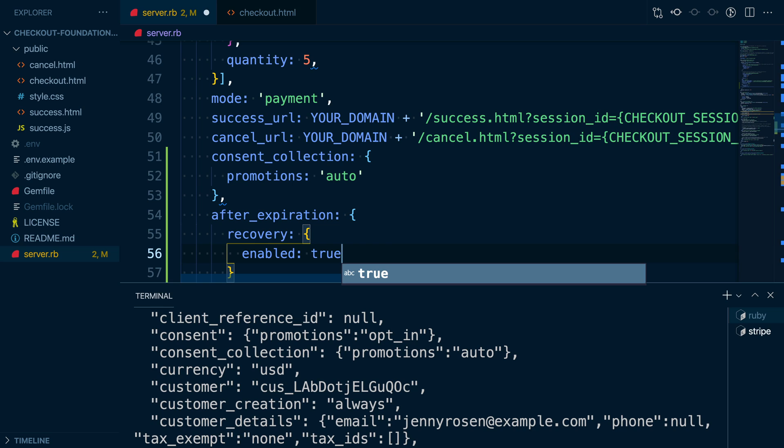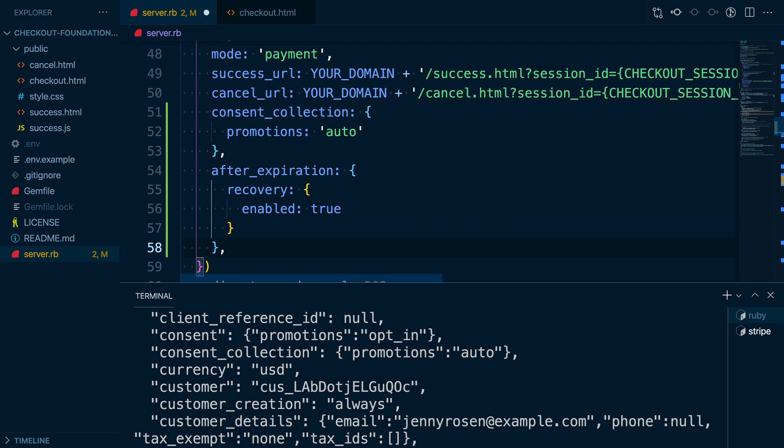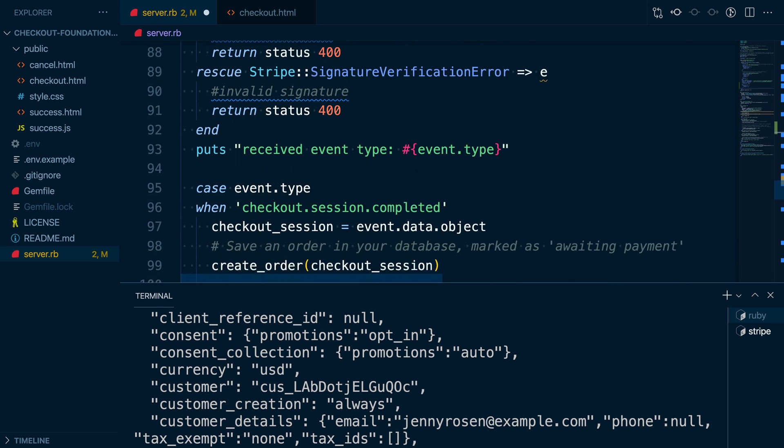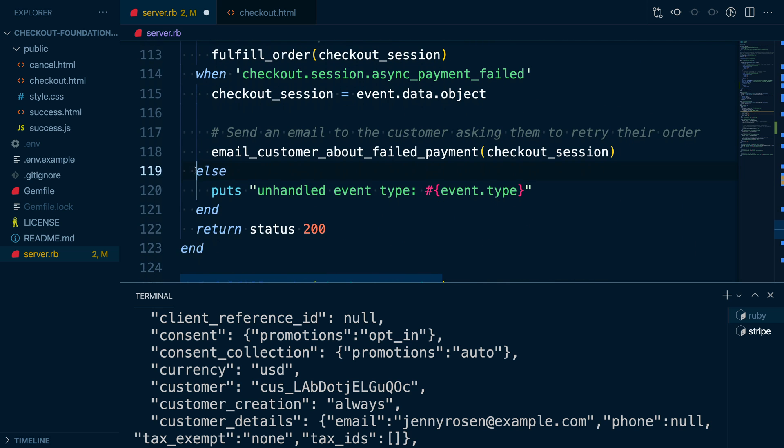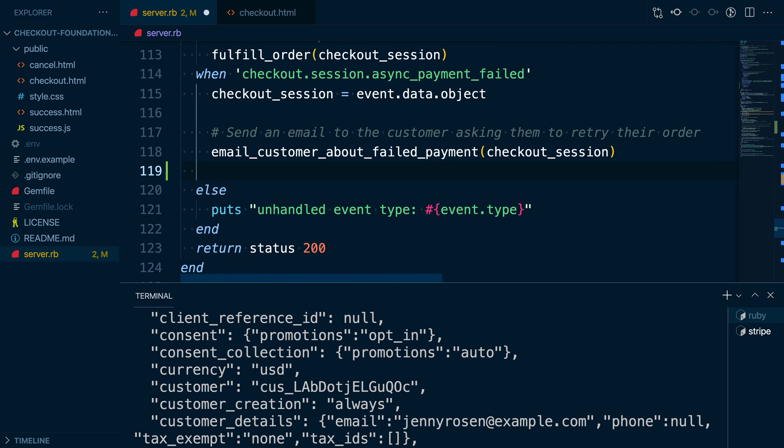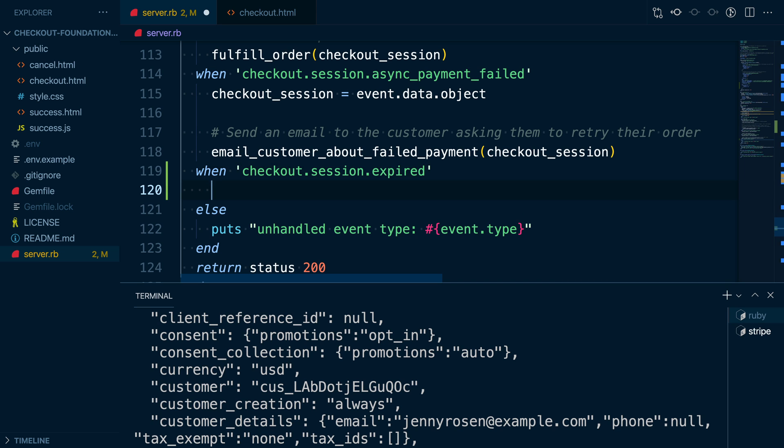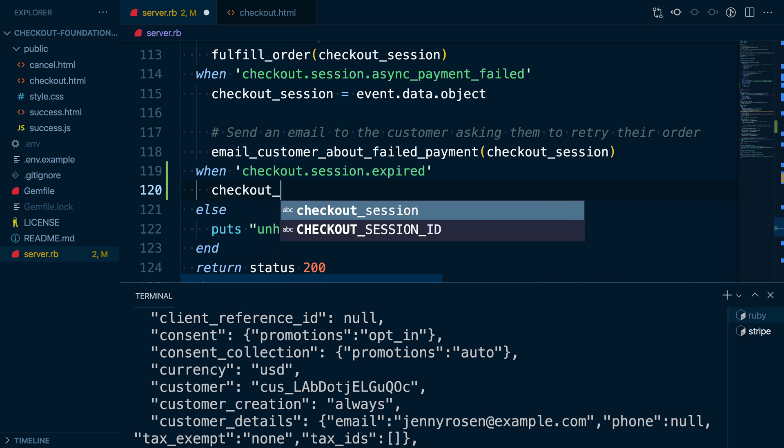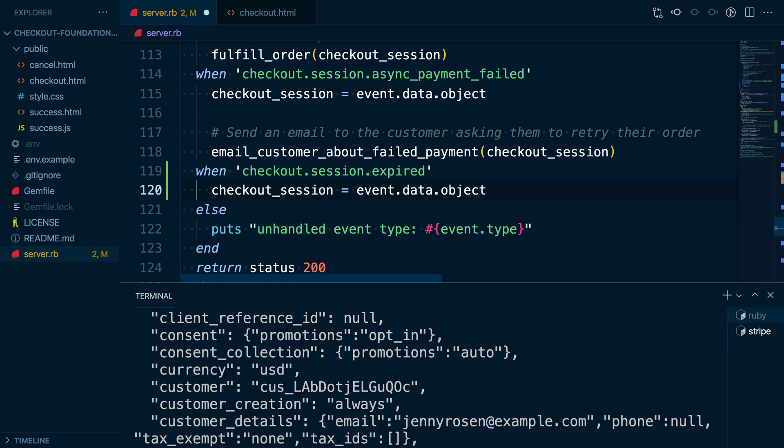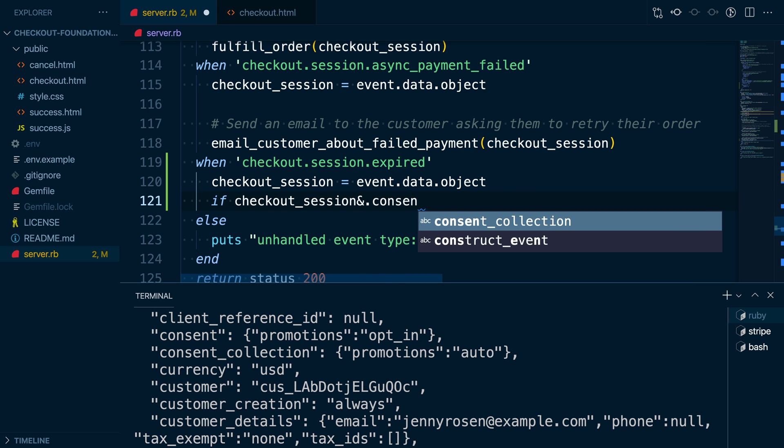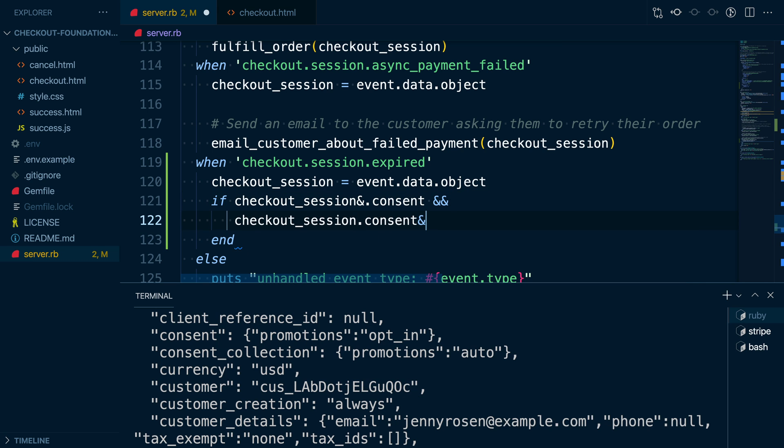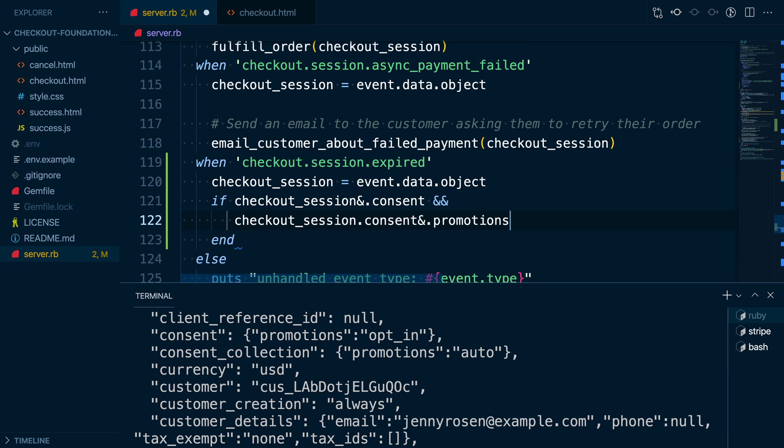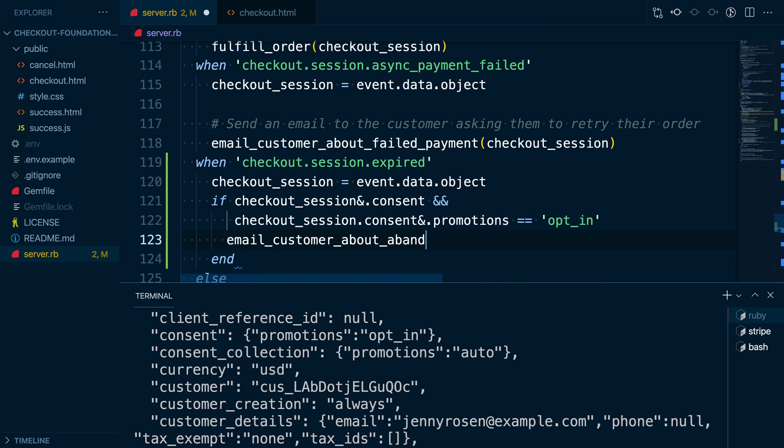With this attribute enabled, our checkout sessions will have an after expiration recovery hash, which will contain a URL we can send to the customer so they can complete their purchase. To utilize this URL, we'll add listening for checkout session expired events to our webhook handler. When we receive a notification that a session has expired, we'll check if the customer has permitted us to send them emails. If they have, we'll confirm that we have an address for them and send them an email with the recovery URL included.